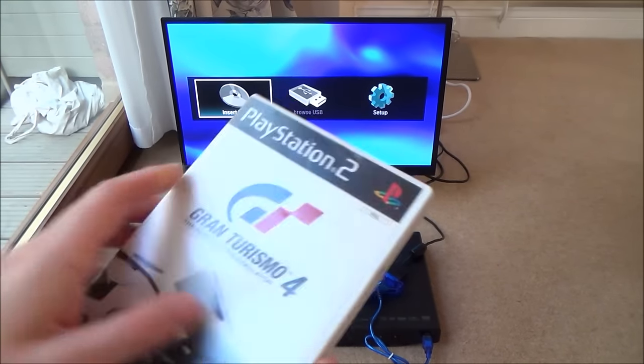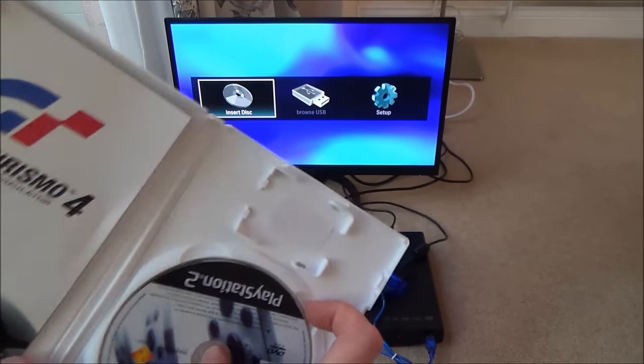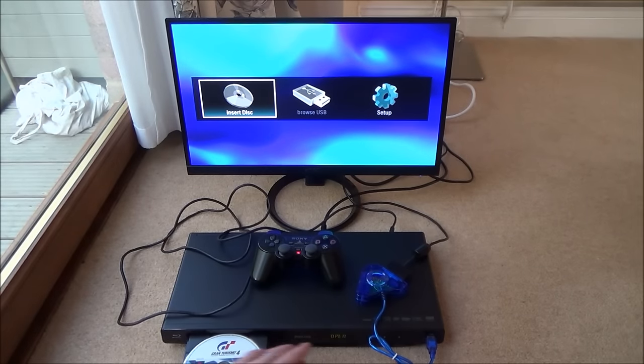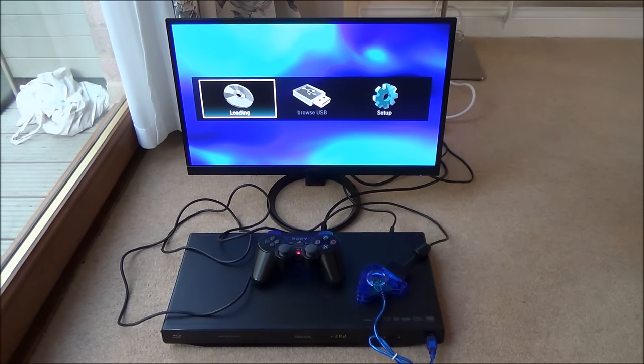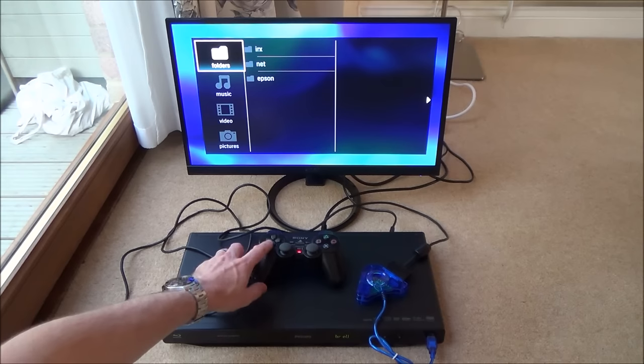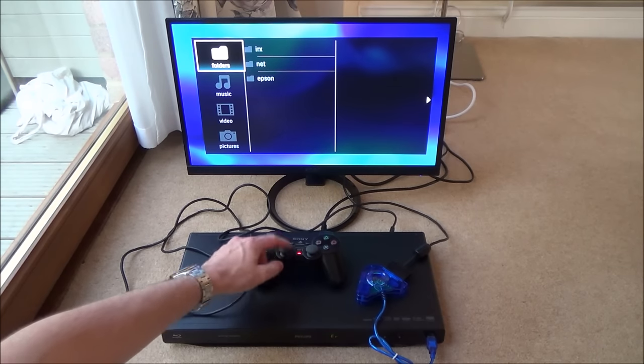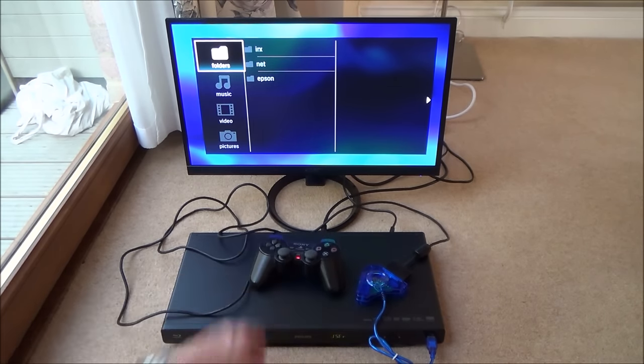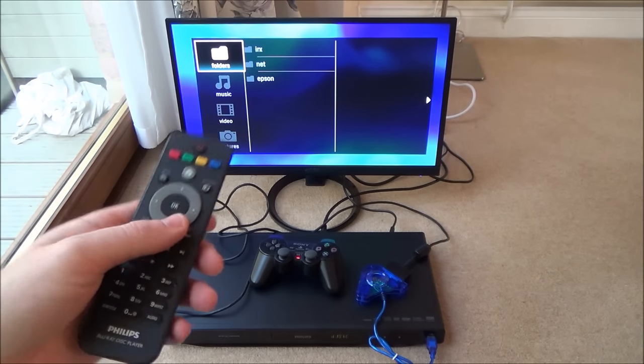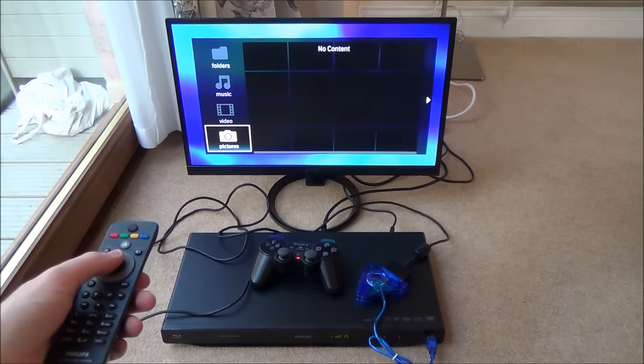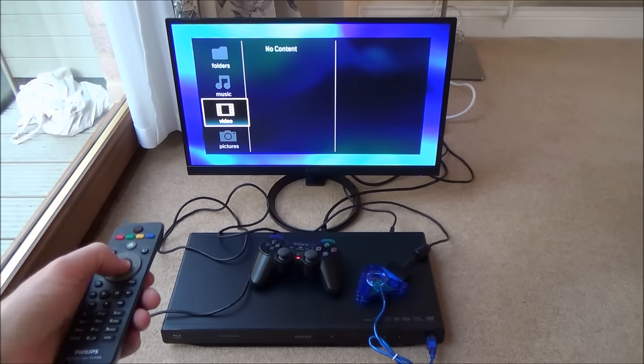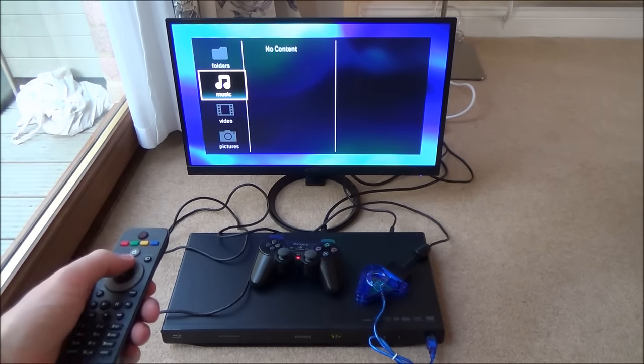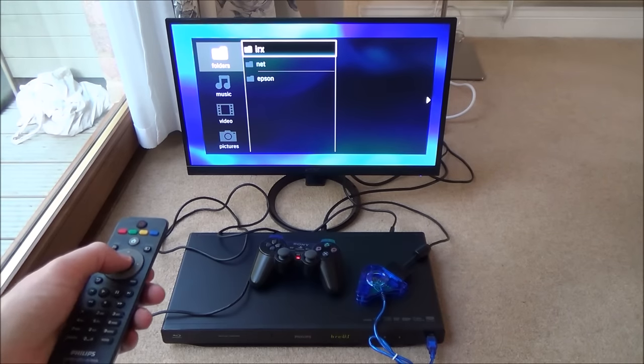Next we're going to be trying a PlayStation 2 game, Gran Turismo 4. Okay, so this has come up with a menu. But again, we can't move it with the DualShock 2 controller. So we have to use the Blu-ray remote control. Let's go down to pictures. It says no content. Video. No content. Music. No content. We've got a few folders here.